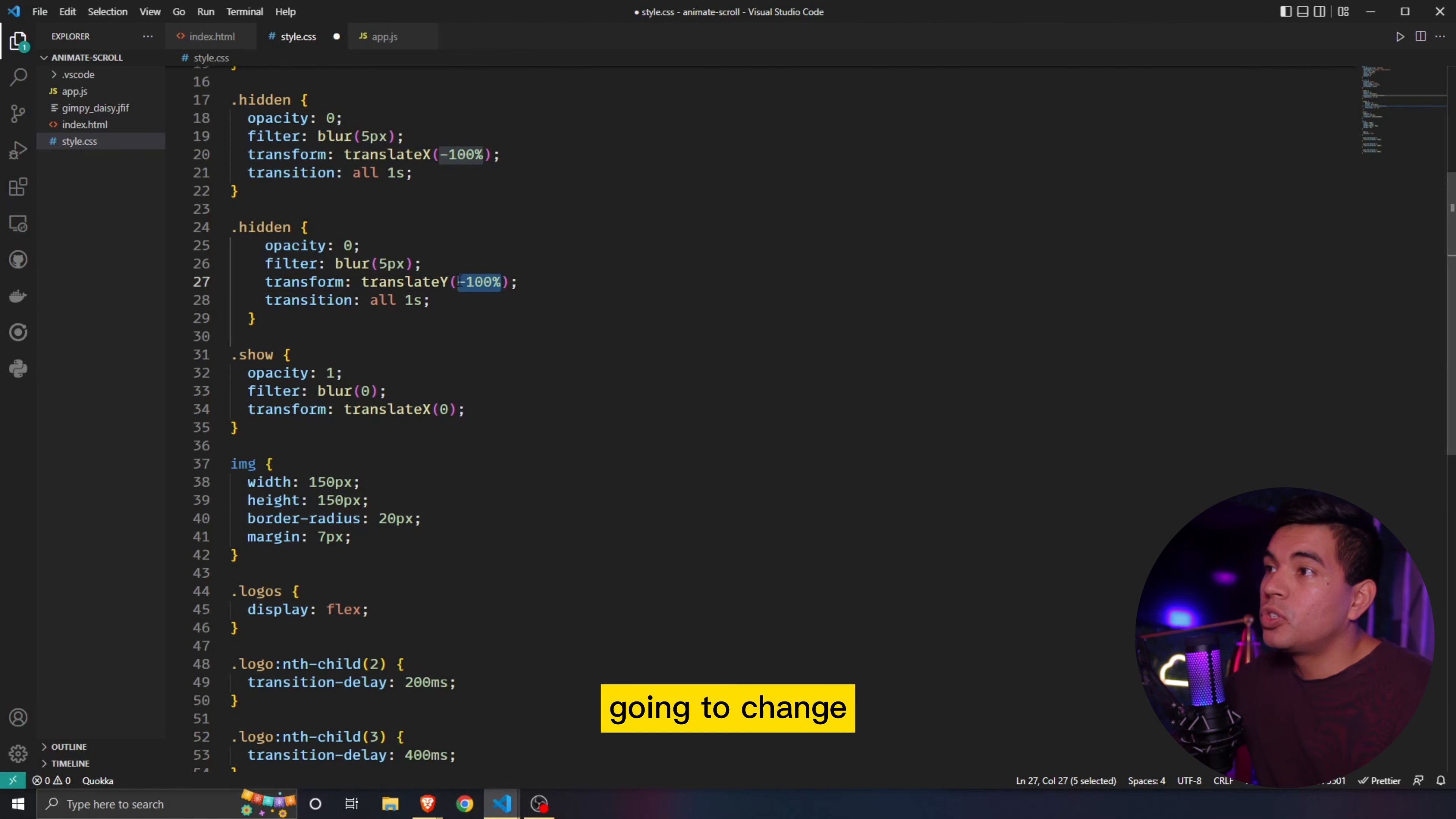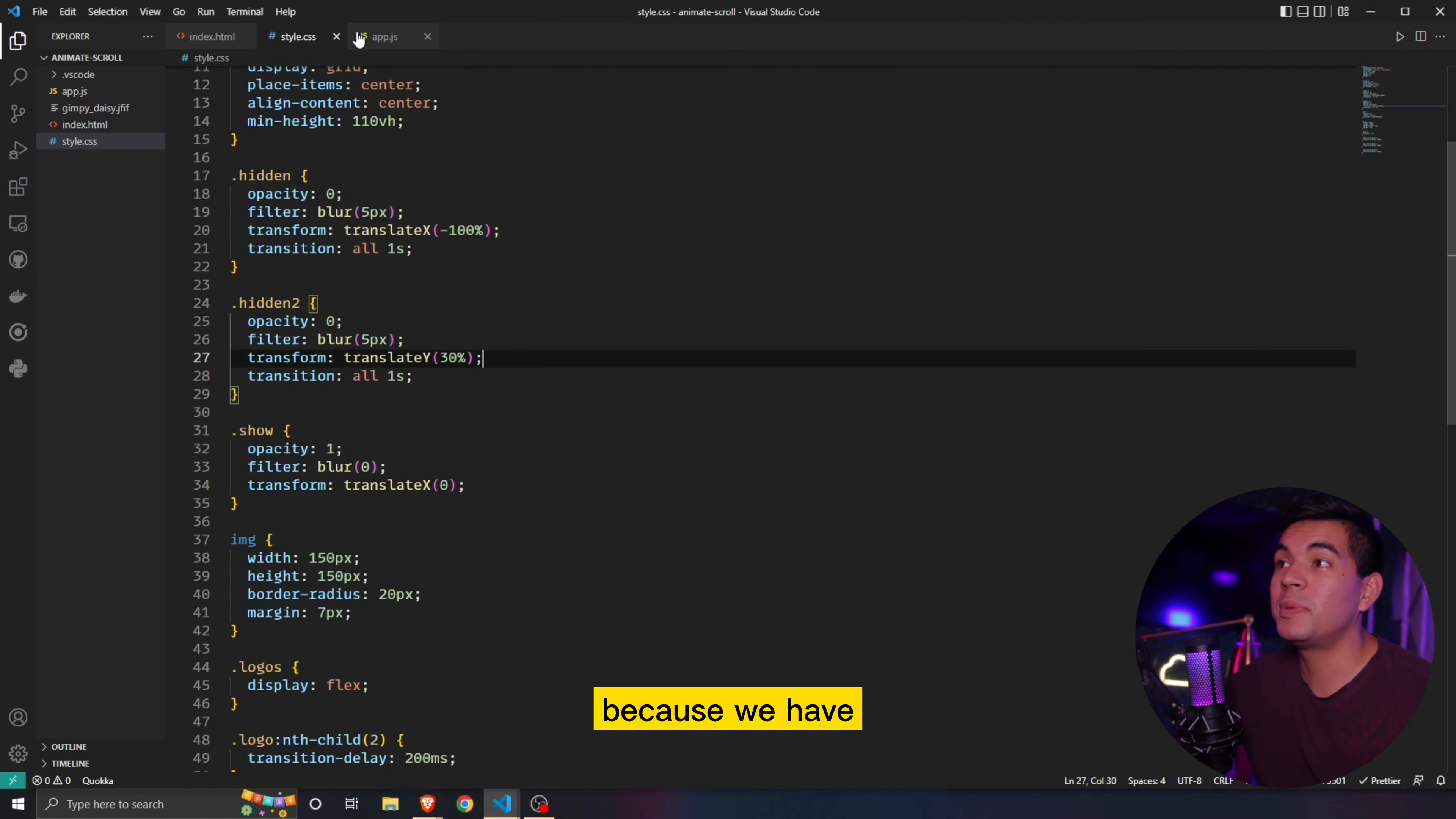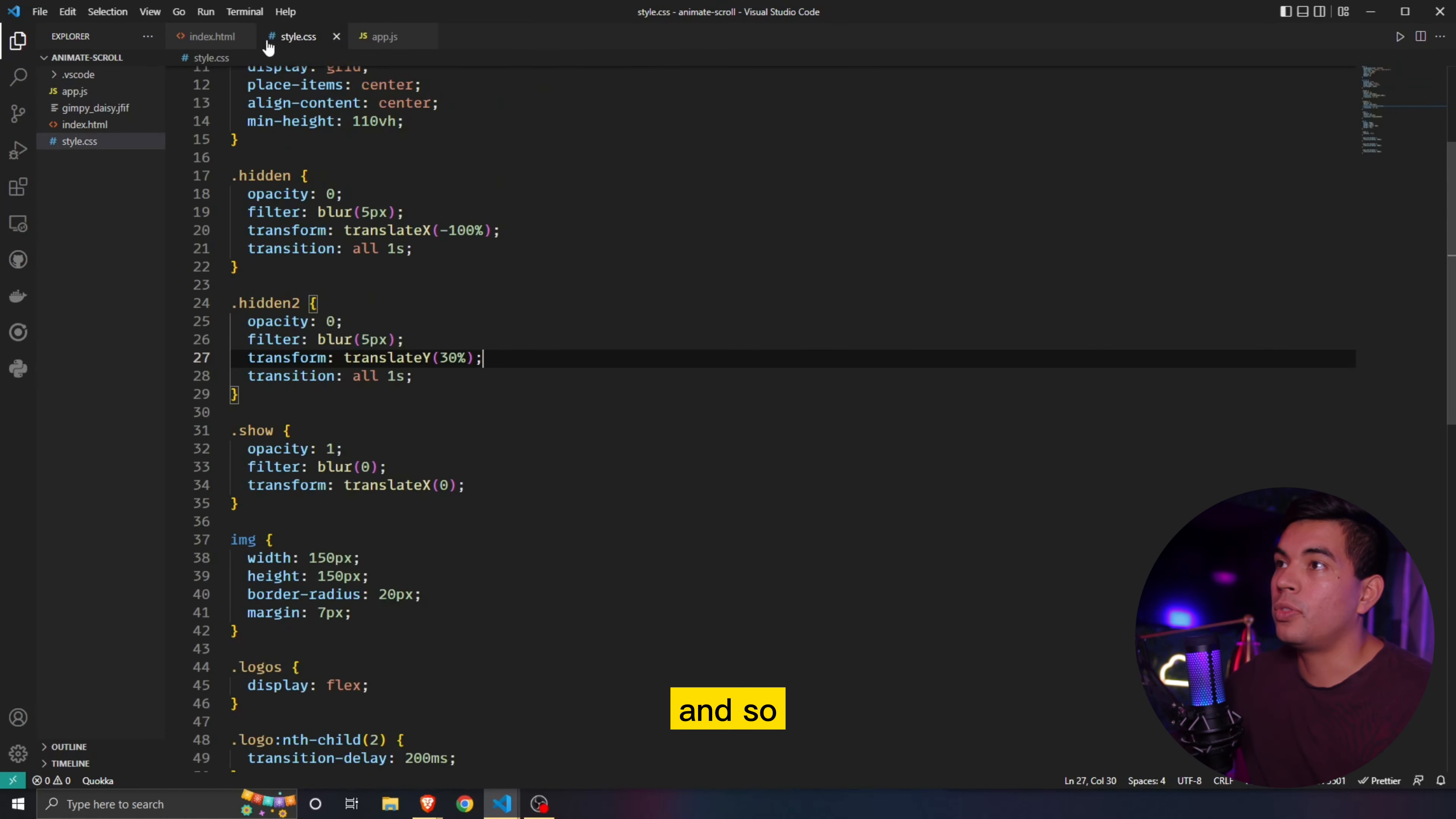And then we're going to change the percentage from negative 100% to 30%, right? So essentially, we want to go down to up. So once we added the transform translateY, we're not done yet. As you can see, it is not working on our live server. That is because we have to add it to our JavaScript. So as of now, the query selector is not defining the hidden element, meaning it's not applying every time we intersect it. So all we have to do is simply add a comma and just simply add dot hidden element or hidden two.